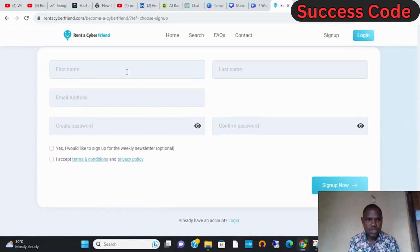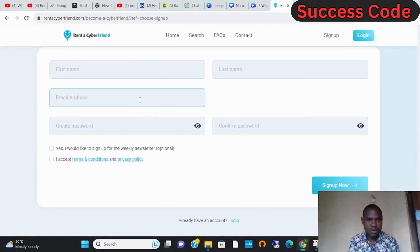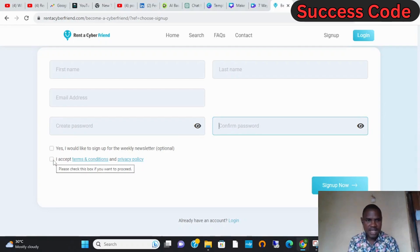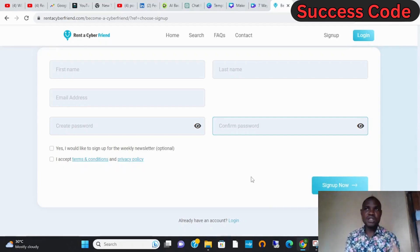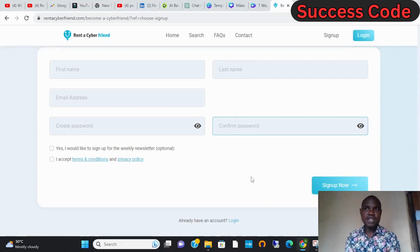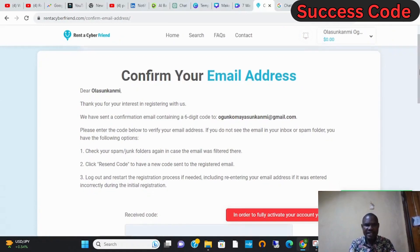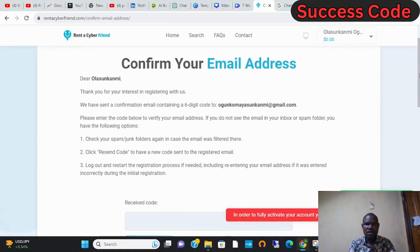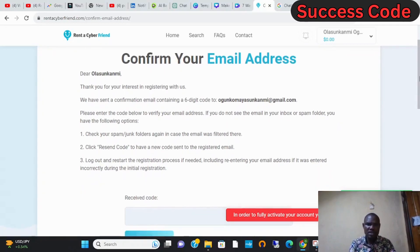How do you start? You put your name, your real name, you put your last name, you put your email address, you put your password. You click 'Yes, I would like to sign up', you click 'Accept', and then you click 'Sign Up'. Once you click sign up, this website will send you a confirmation link. Once you have submitted it, you will get a notification that says 'Confirm your email address'. We have sent you a six-digit code to your email address.